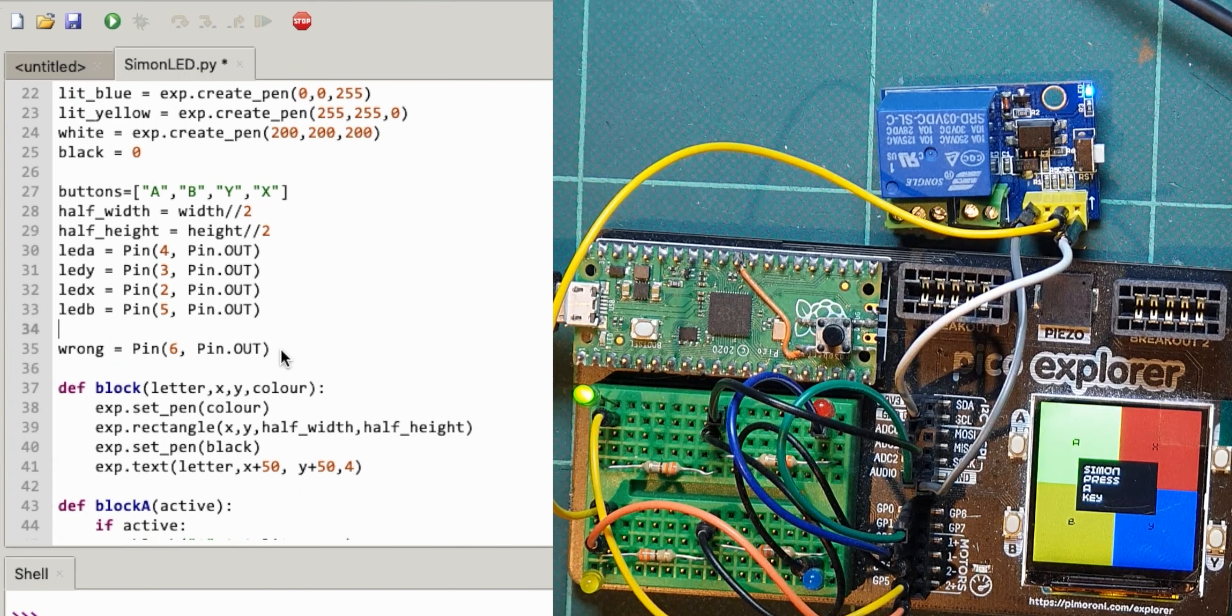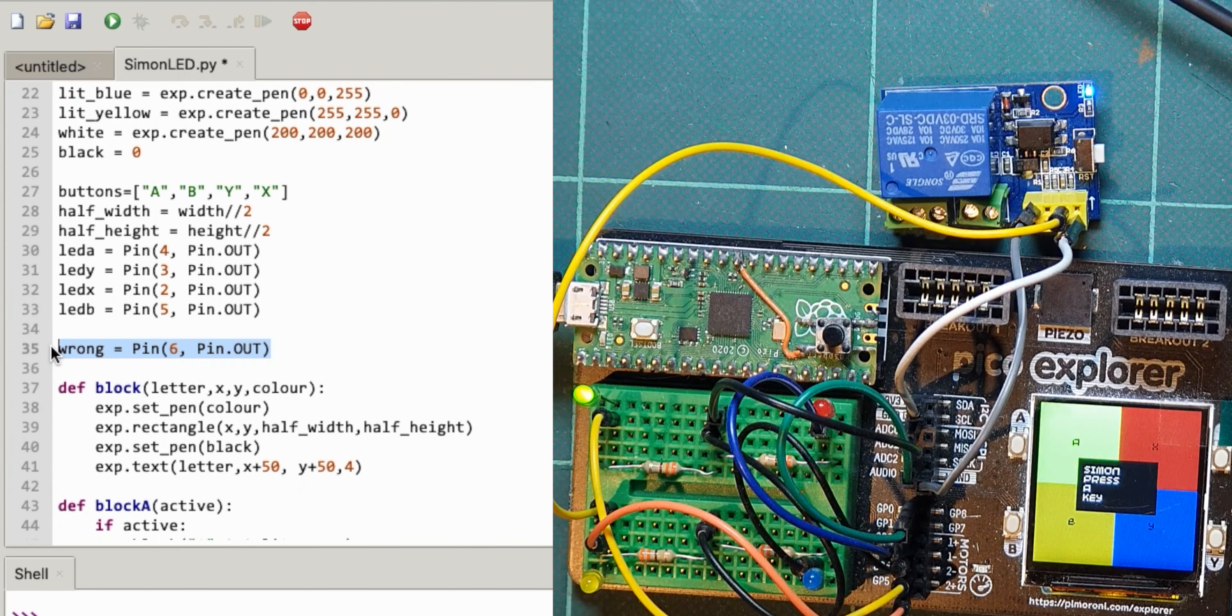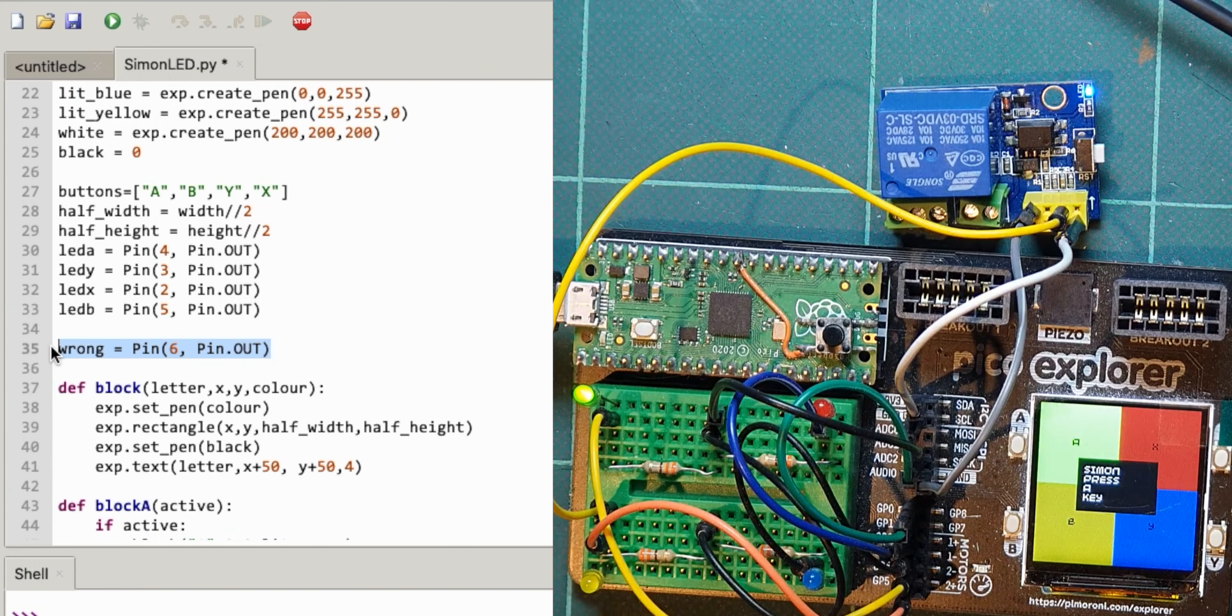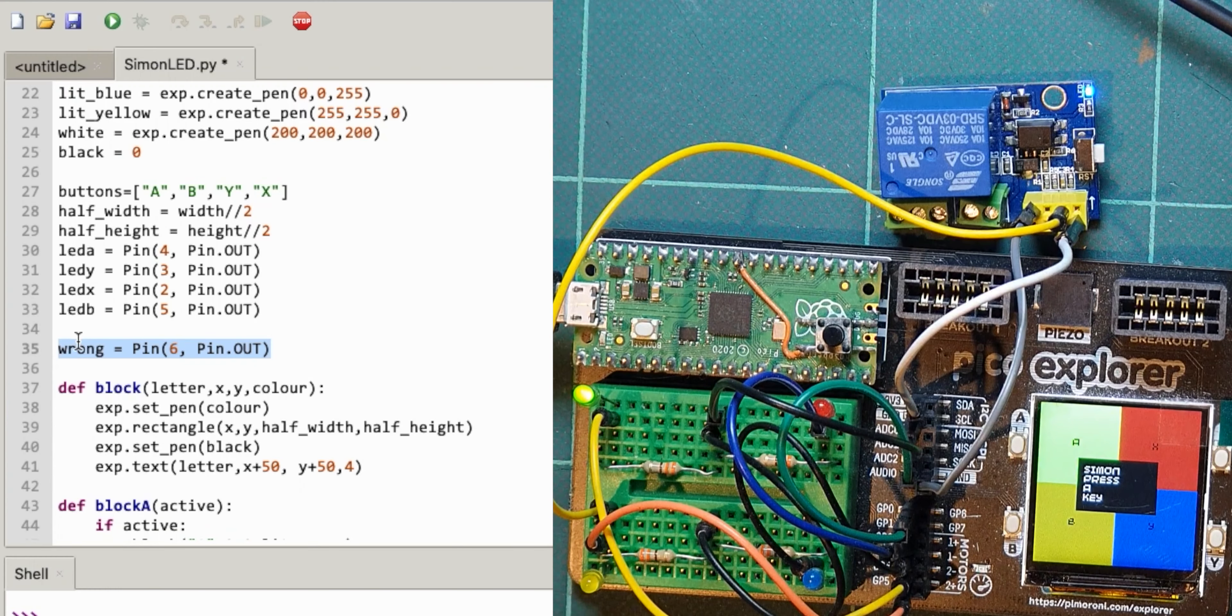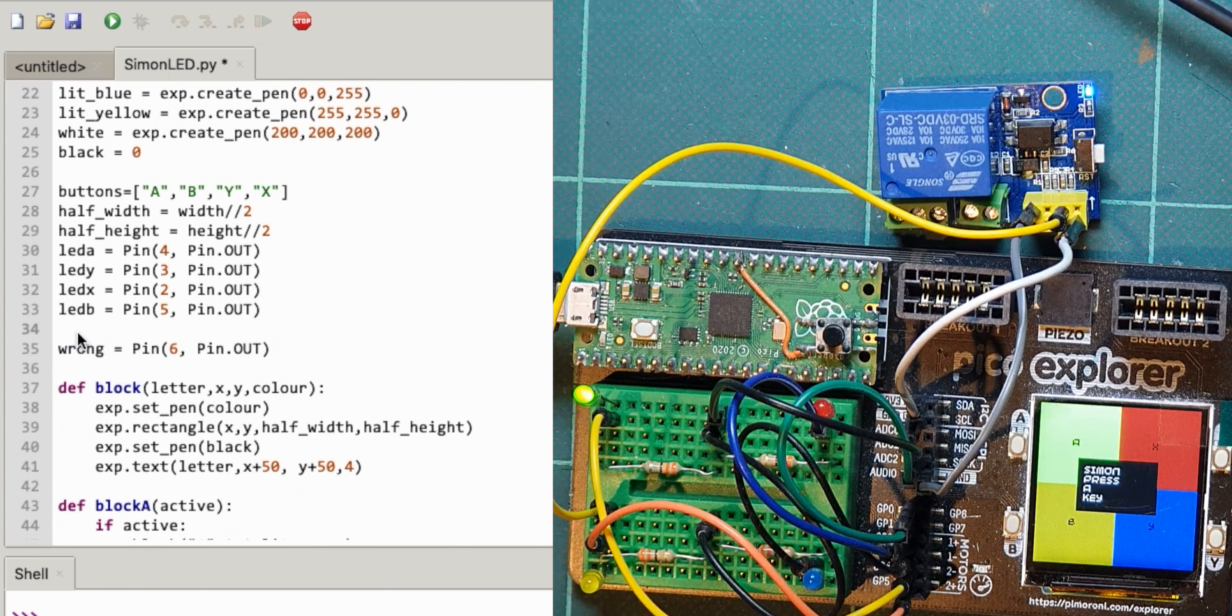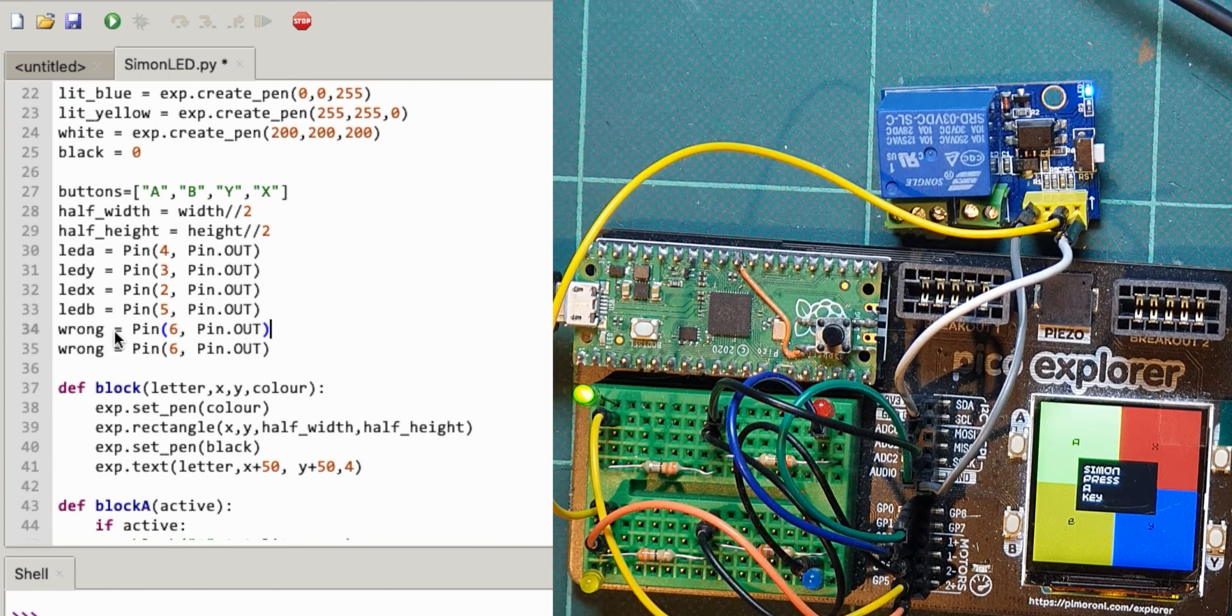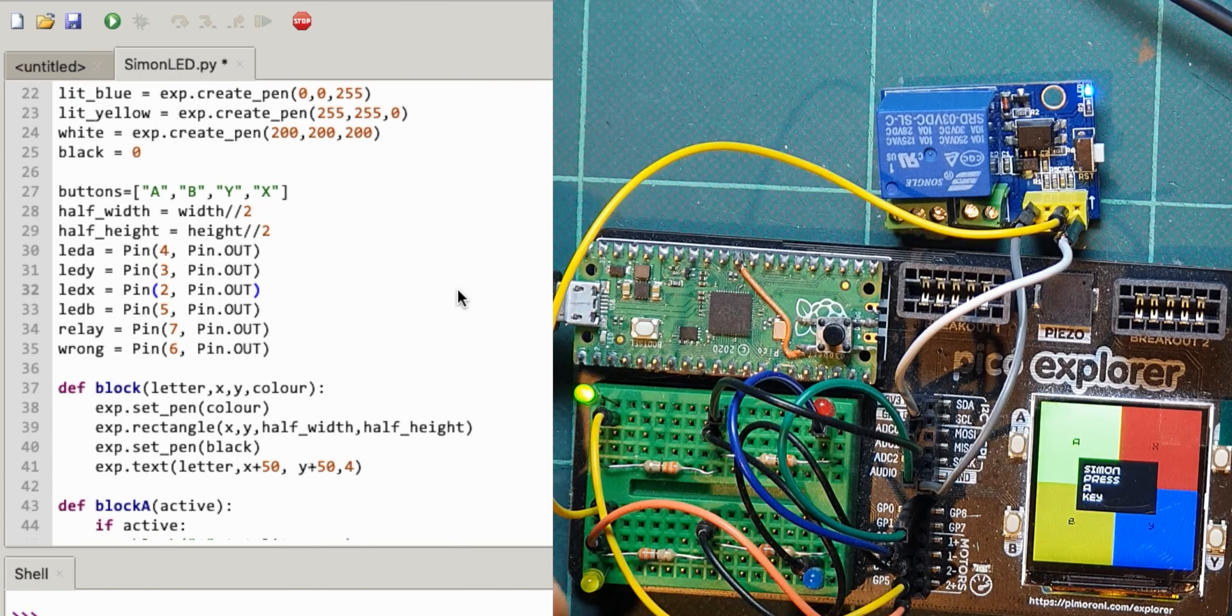I'll do a new pin. I've still got pin seven down the bottom as well so let's just test this and I'll call this relay. So relay and I'll make that pin seven, that's okay.